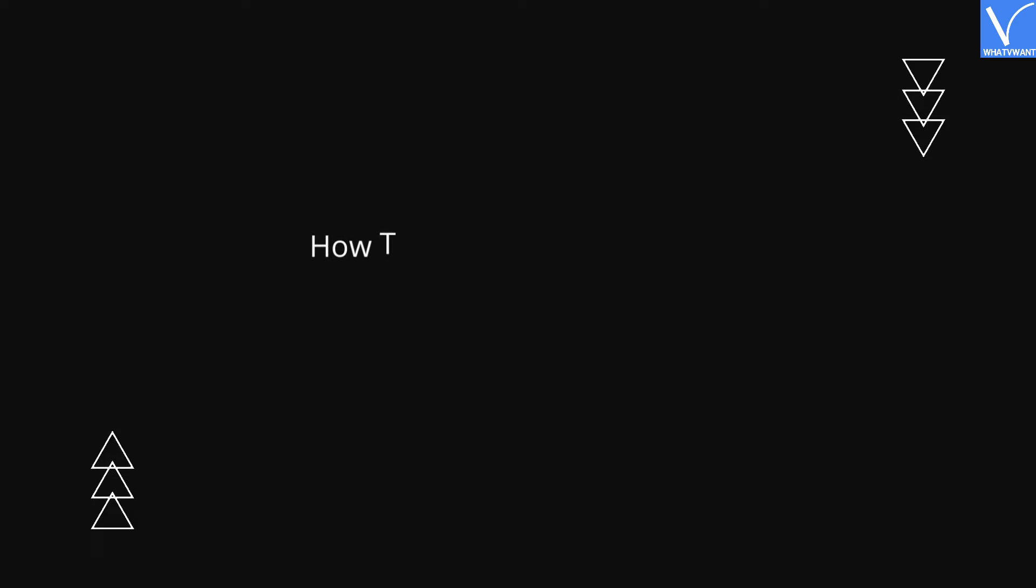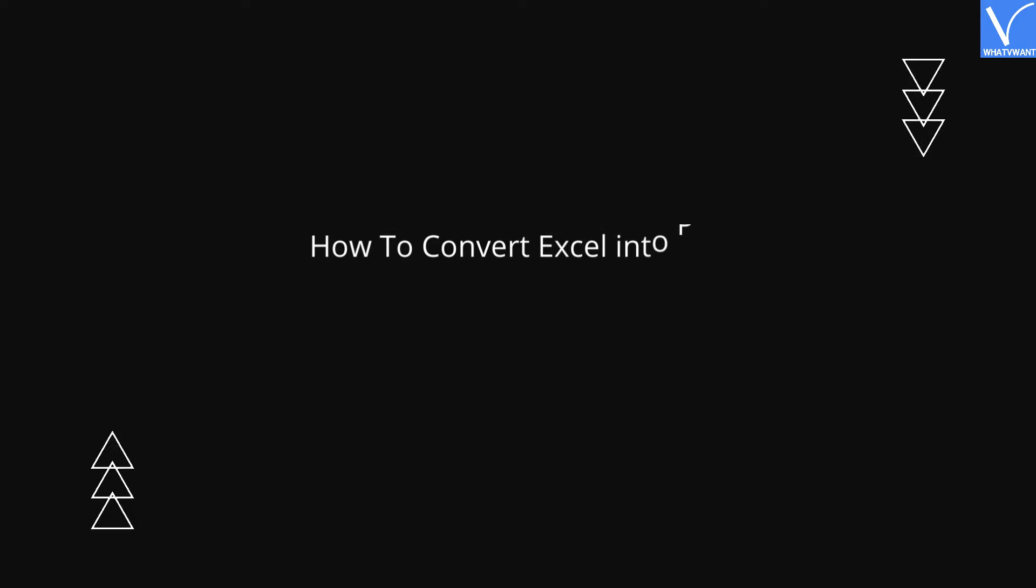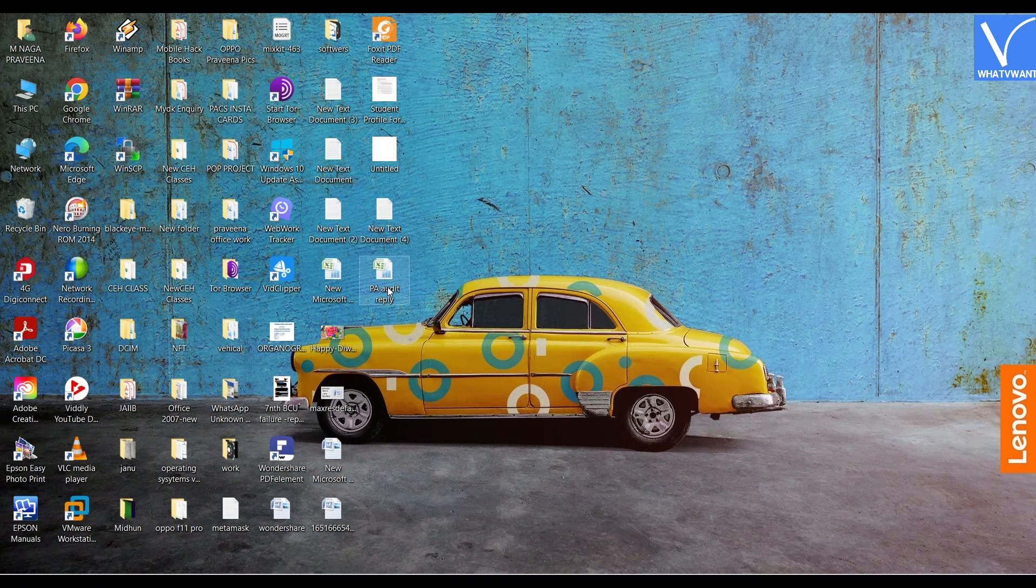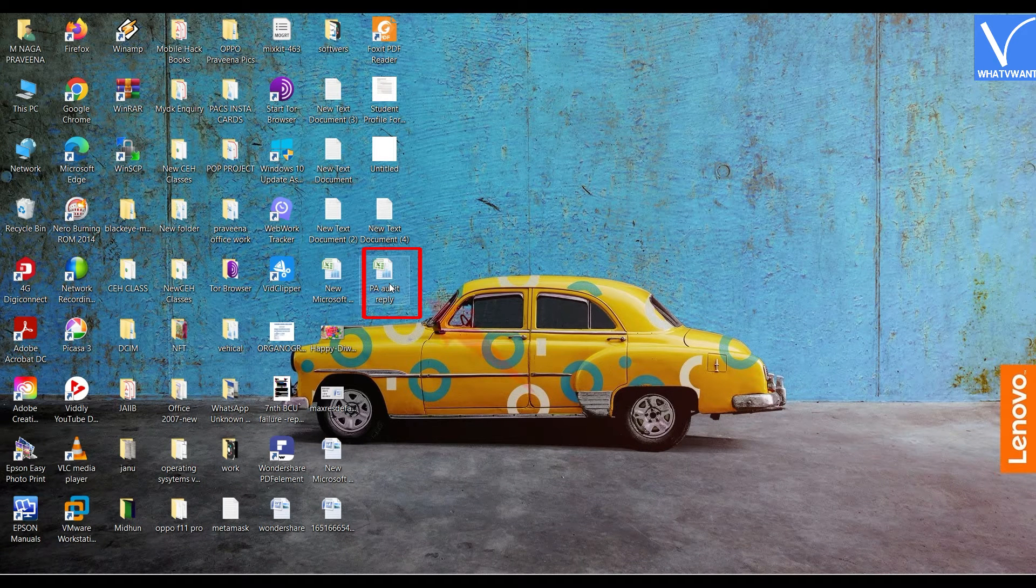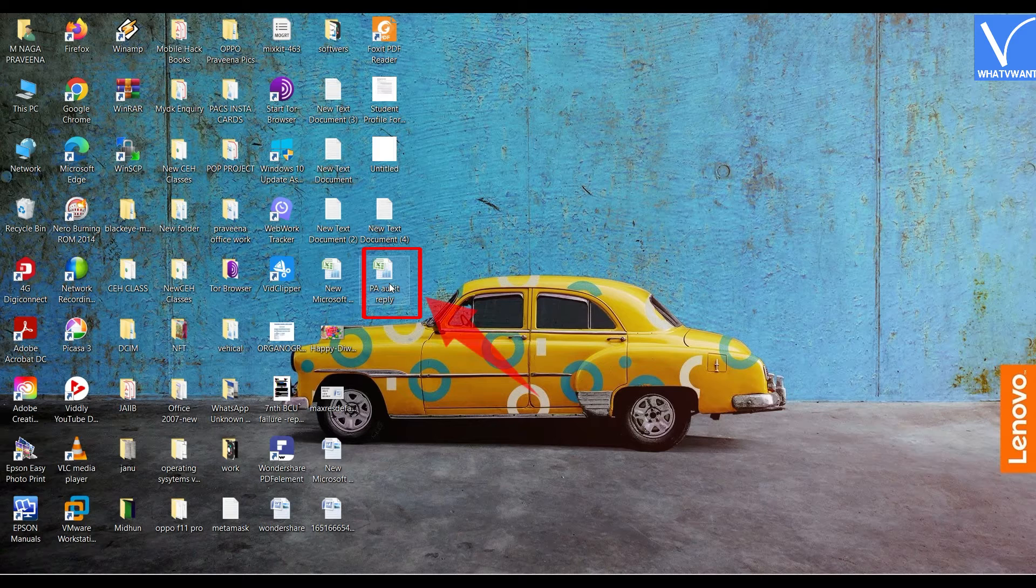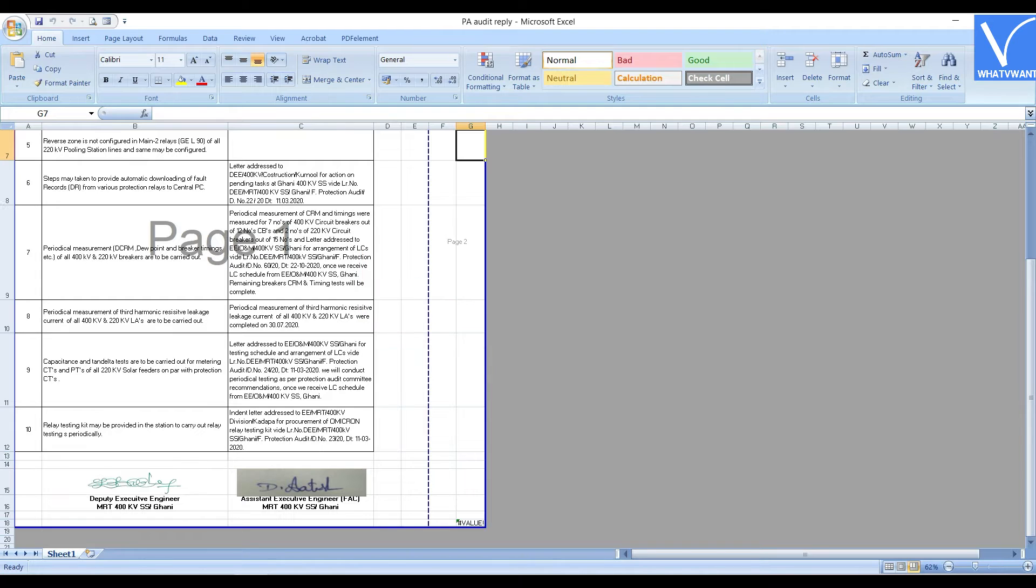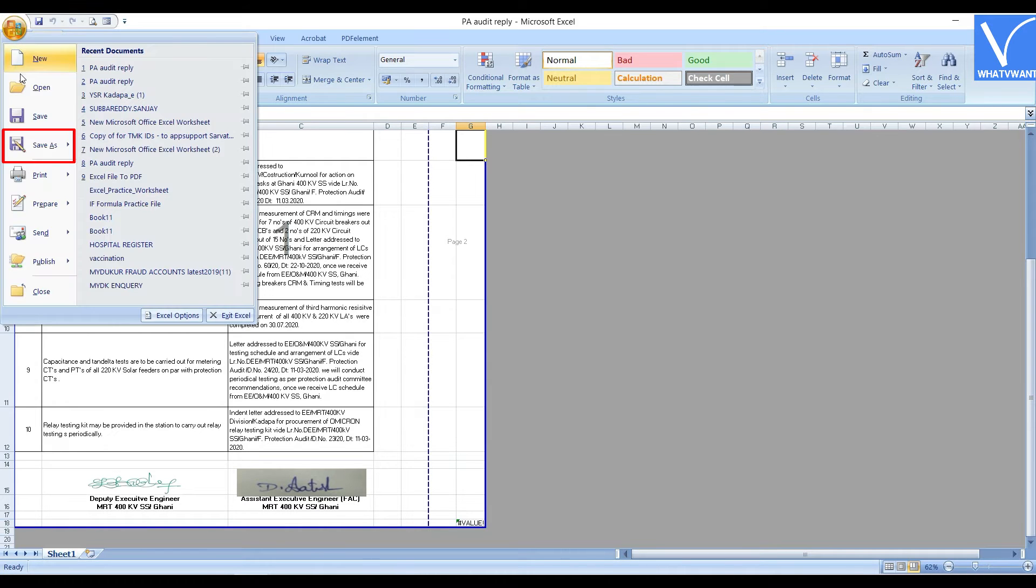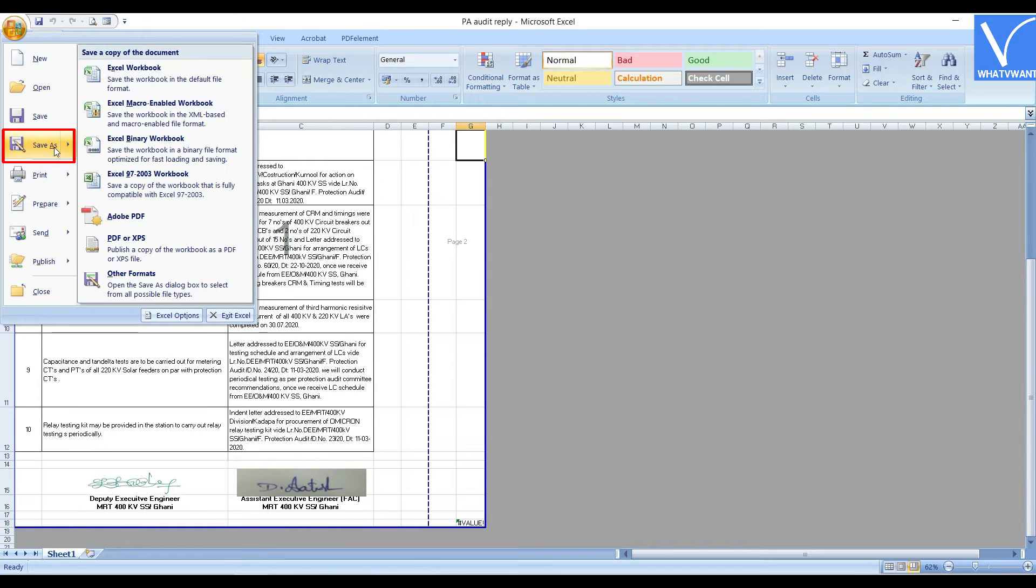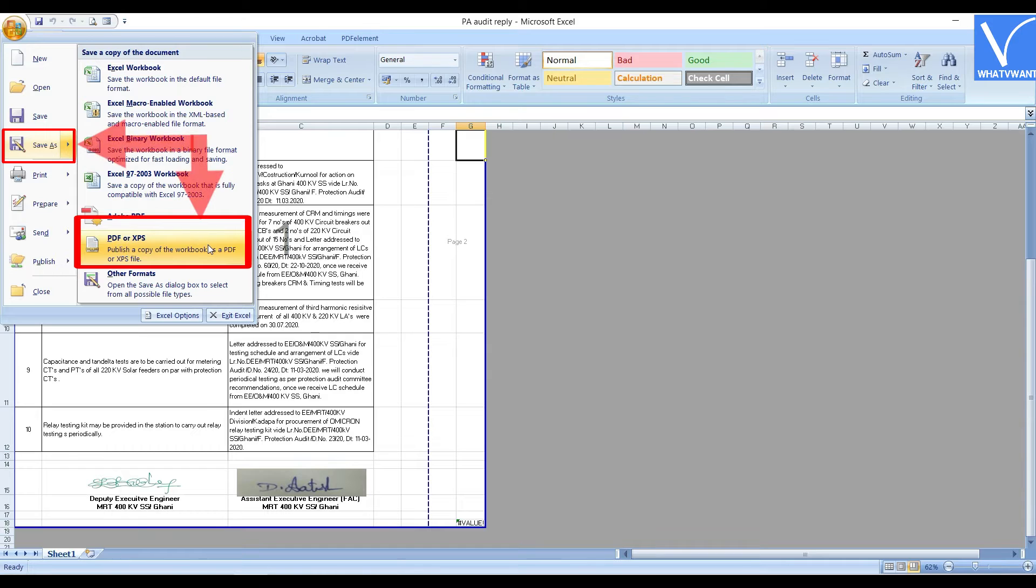How to Convert Excel into PDF. Open the Excel file which you want to convert into PDF file. Click on the Window option located at the left top corner, choose the Save as option from the list and click on PDF or XPS option.